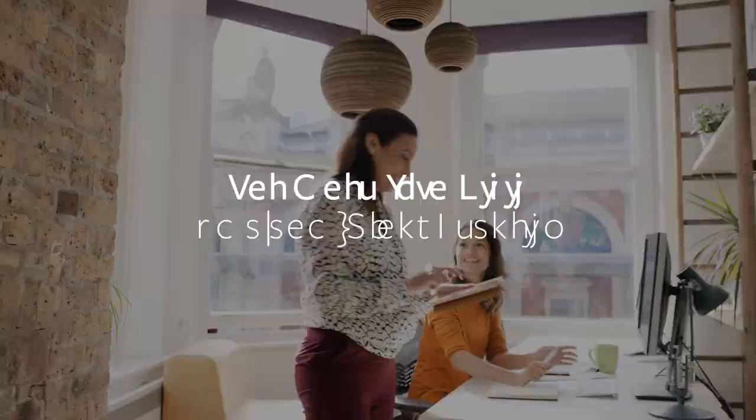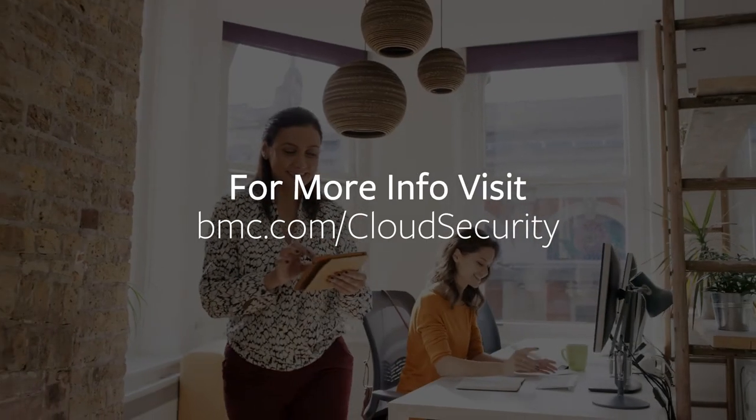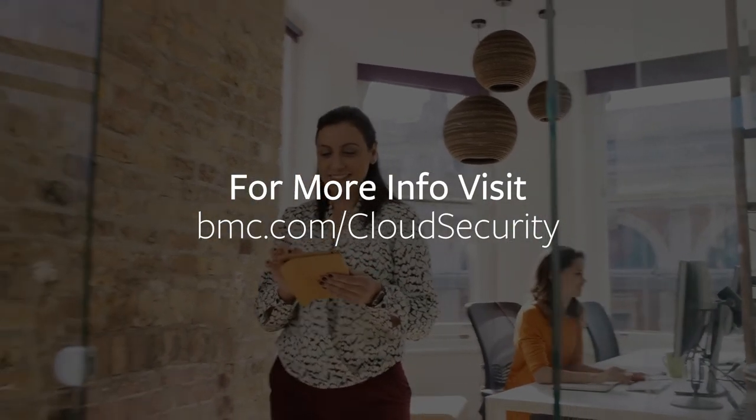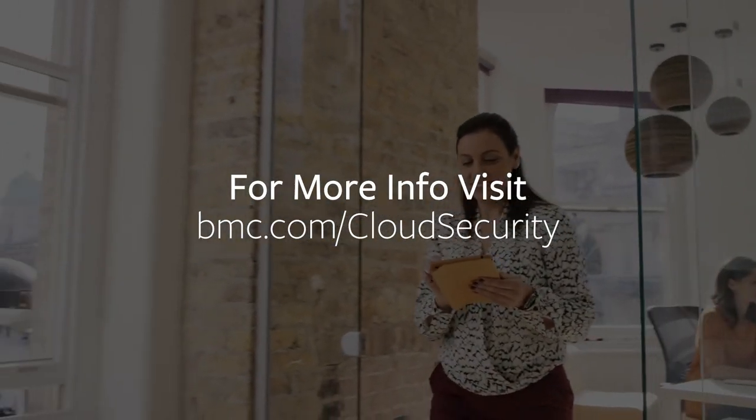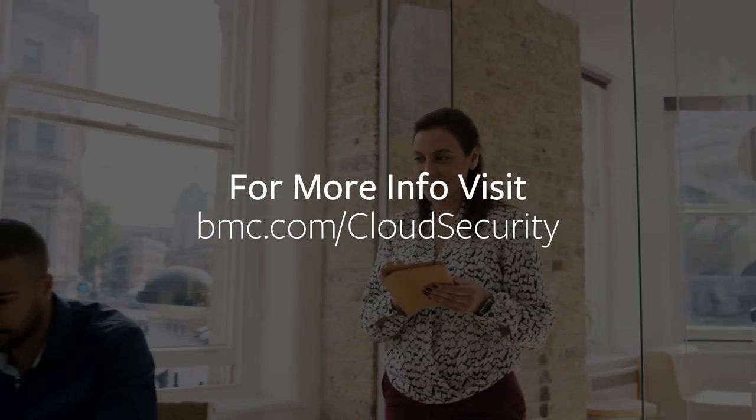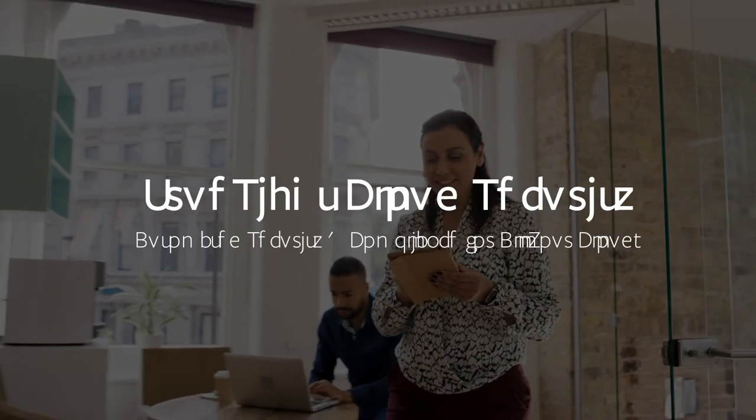To learn more, visit bmc.com/cloud-security and register for a free, no obligation trial.